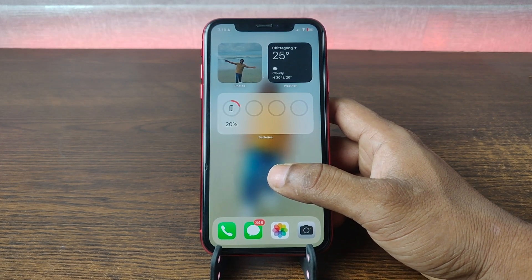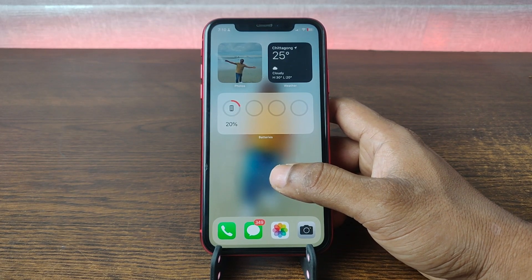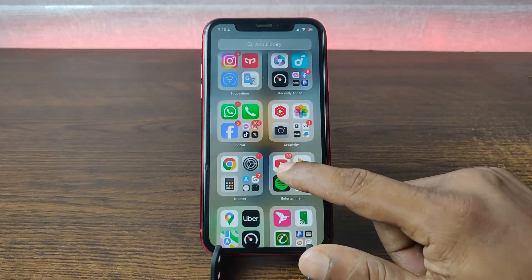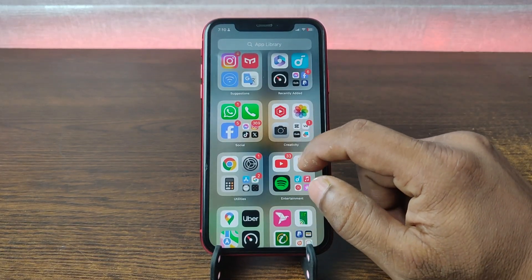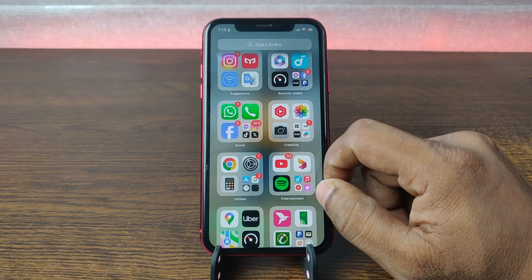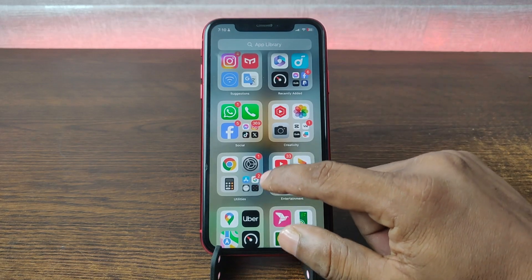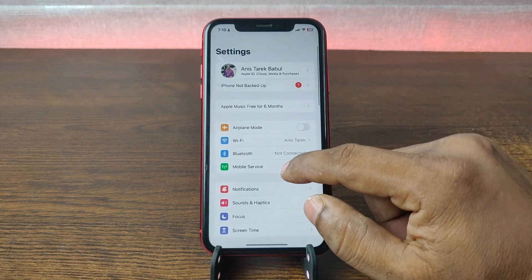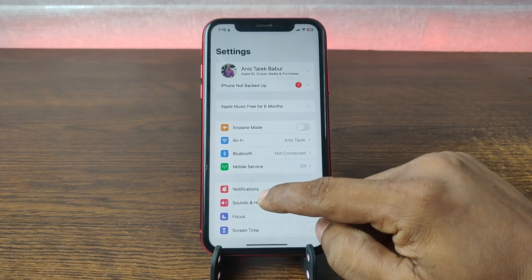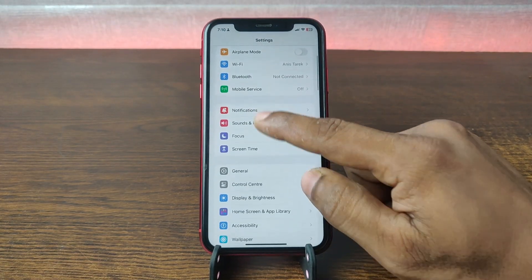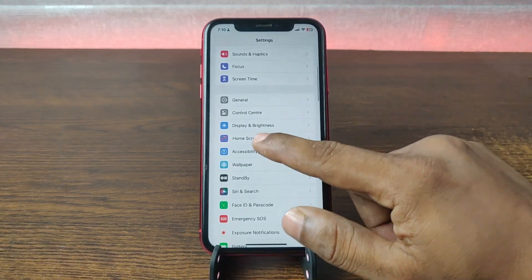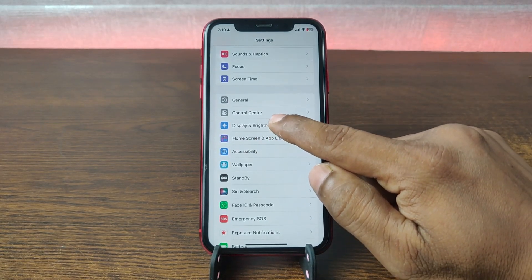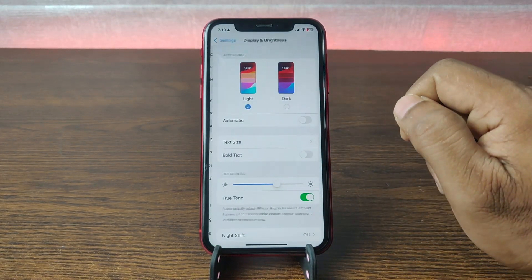So let's get started. First of all, go to Settings on your iPhone. This works on any iPhone — currently I am using iPhone 11 with iOS 17. Tap on the Settings icon and after that swipe up for Display and Brightness, then tap on Display and Brightness.